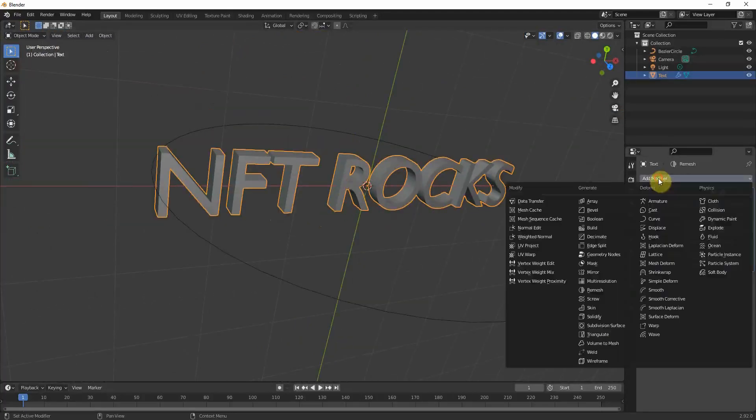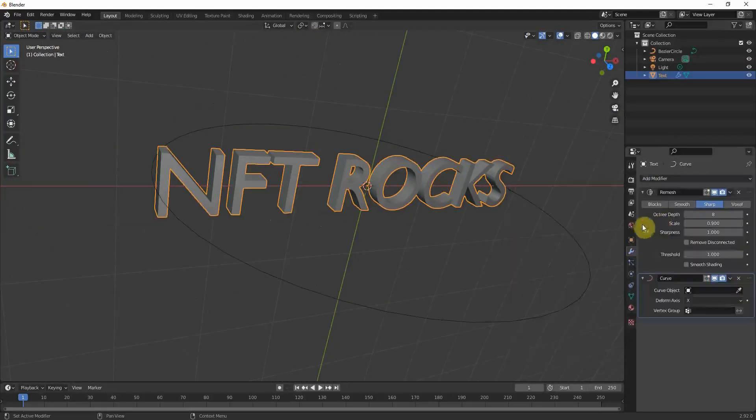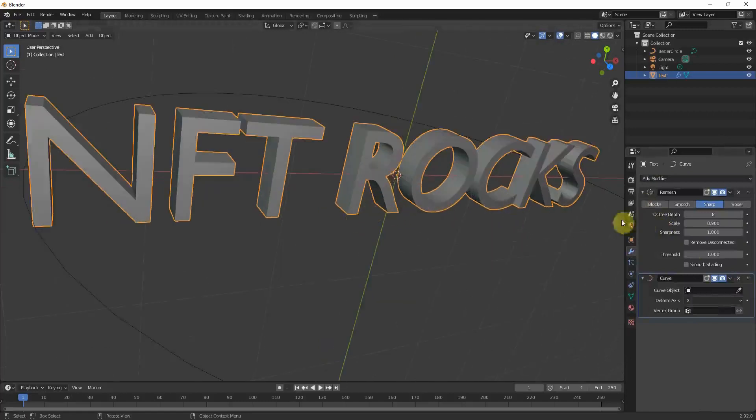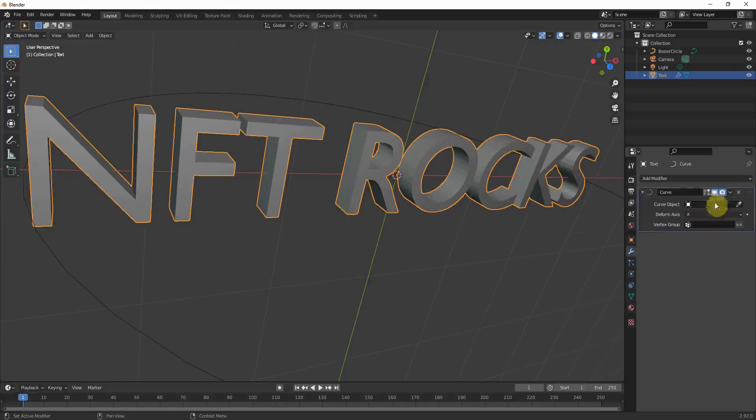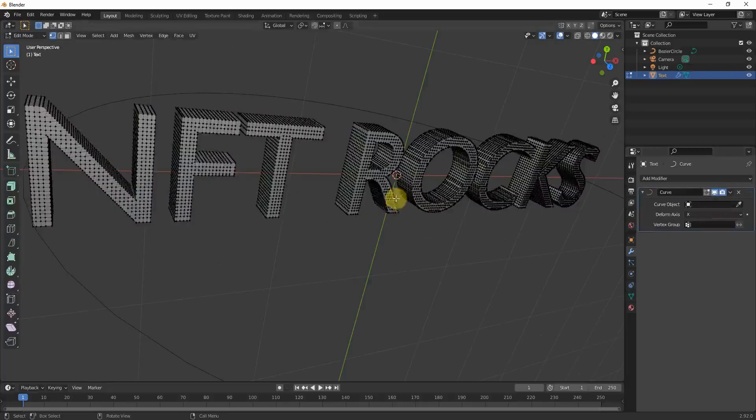And now what we can try to do is just use a curve modifier now. But before I do this, I want to show you if you apply the remesh modifier. Don't do it now. I just want to show you what's happening.